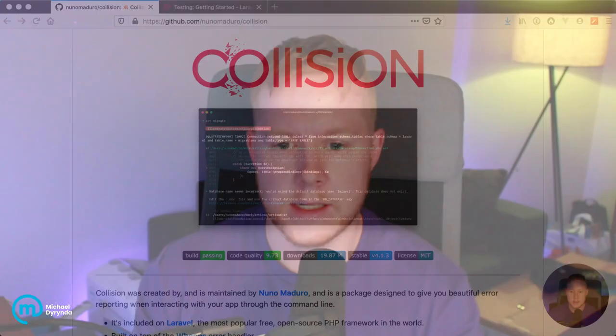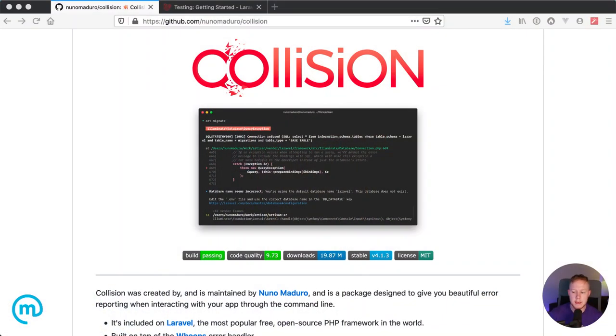My buddy Nuno Maduro, who's been around the Laravel community for a number of years now, a few months, maybe even a couple of years ago, it's been around for a while, introduced this Collision package, which is essentially a beautiful error reporting tool when interacting with your command line applications.